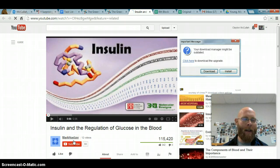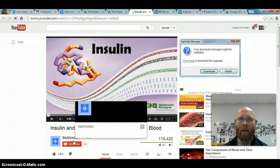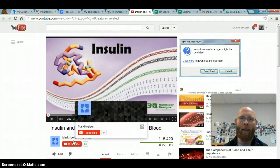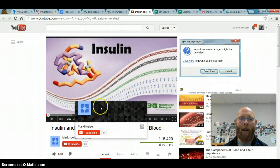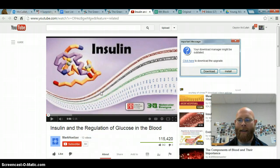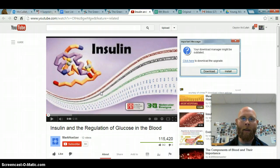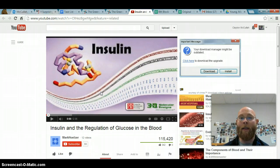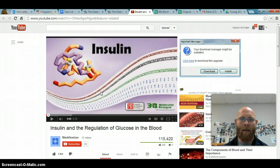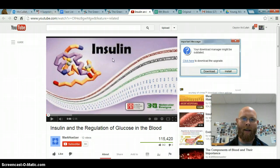We know that insulin has a general function of causing things to enter the cell, whether it be an amino acid, a sugar, or a fatty acid. It has this storing effect. It causes anabolism — the anabolic effect of building things: glycogenesis, lipogenesis, proteogenesis. All those things occur because of insulin, and insulin is driving things into the cells.